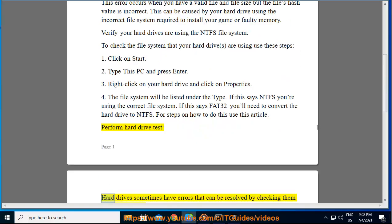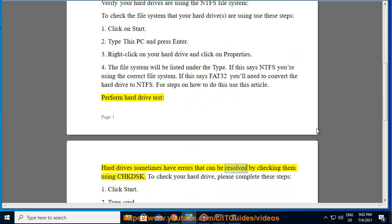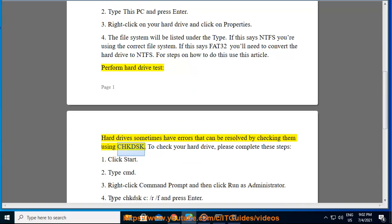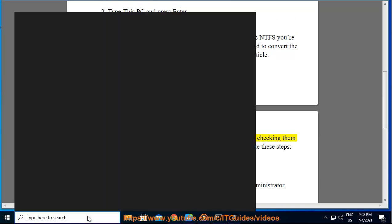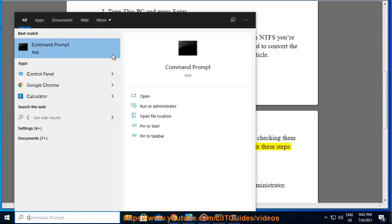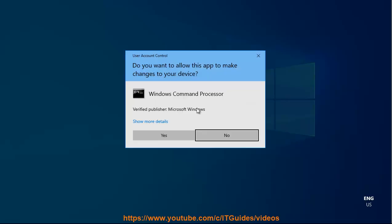Perform hard drive test. Hard drives sometimes have errors that can be resolved by checking them using CHKDSK. To check your hard drive, please complete these steps.